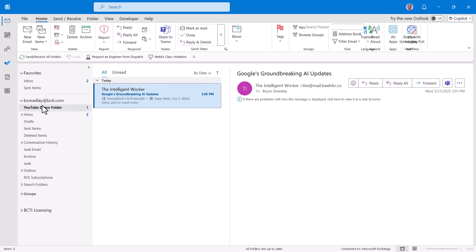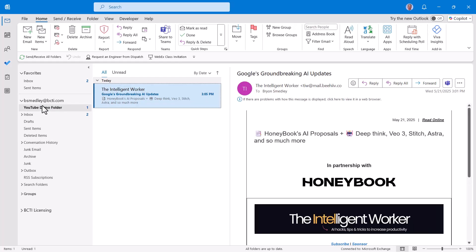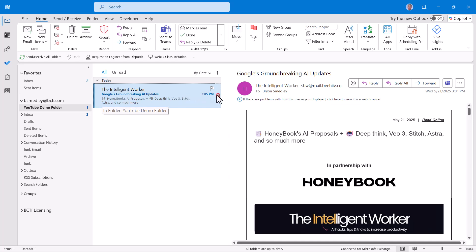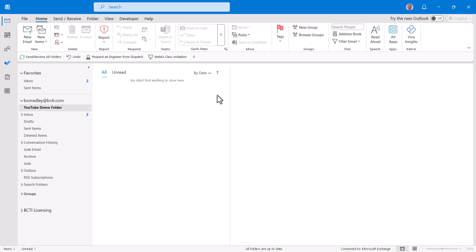If I go into this YouTube demo folder, I've got an email message that I don't want. So I'm going to hover over it, get my little trash can, and throw it away.